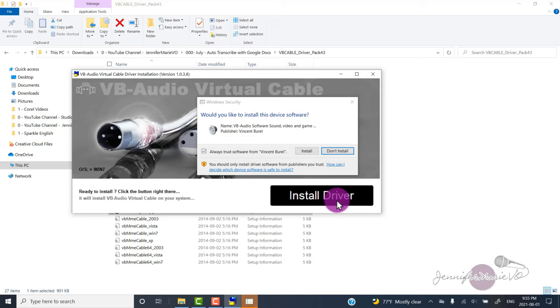Make sure to watch this entire video before you install the driver. Because once you install the audio driver, you will not be able to hear any sound coming out of your speakers, because it's going to change your output speaker to the virtual cable. So you can follow along with this video if you like, but just turn on the subtitles so you can read what I'm telling you to do.